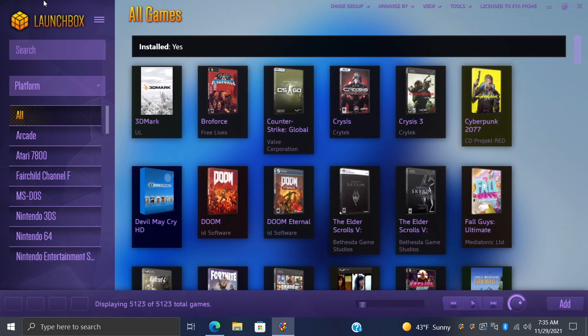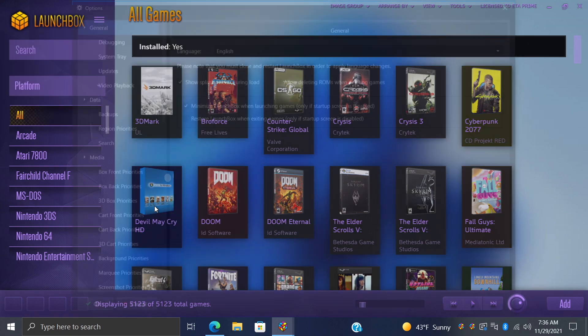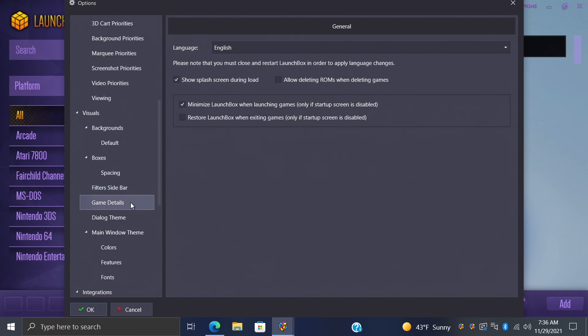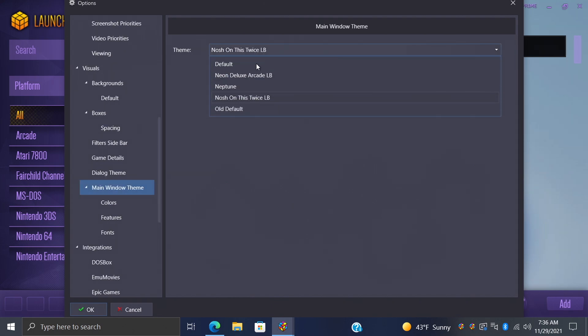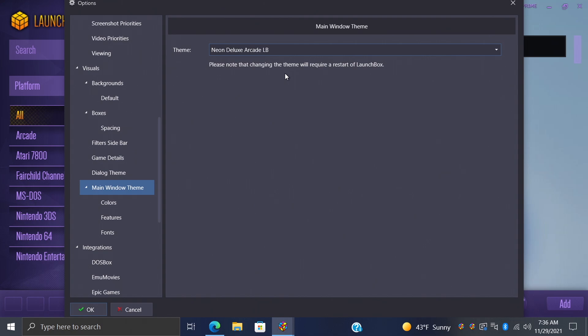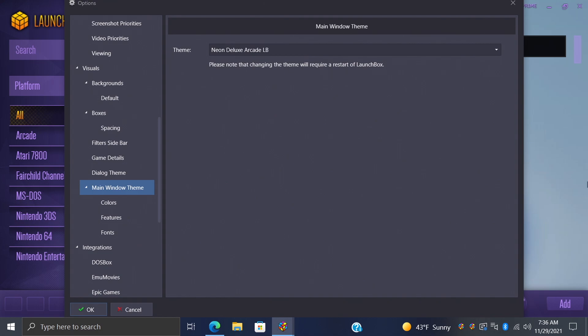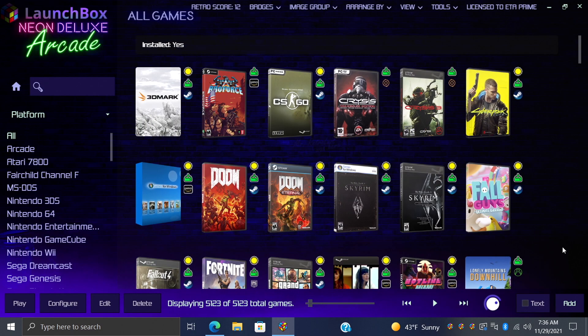We're going to change it one more time. So from the dropdown, we're going to go to Tools, Options, Main Window Theme, and I'm going to go back to Neon Deluxe Arcade. This is one of my favorites. We'll choose OK. It'll have to restart. And that's it.